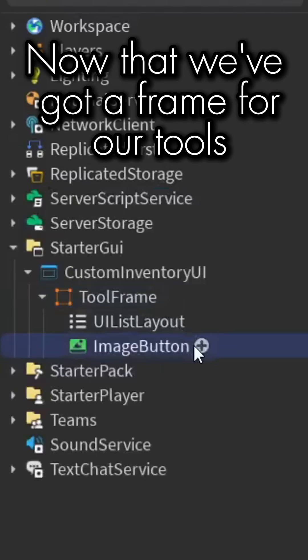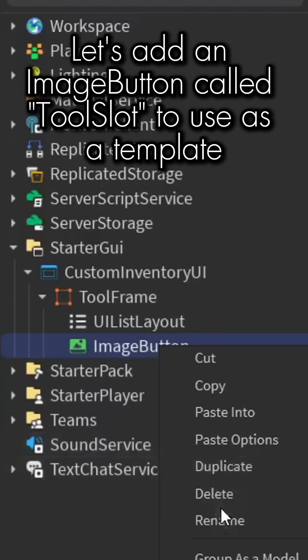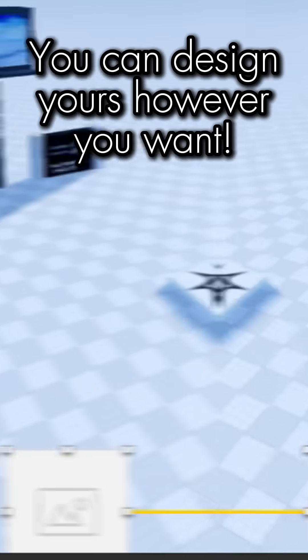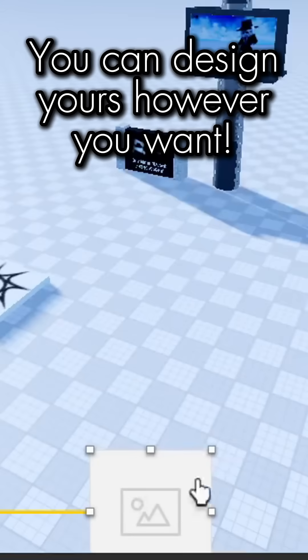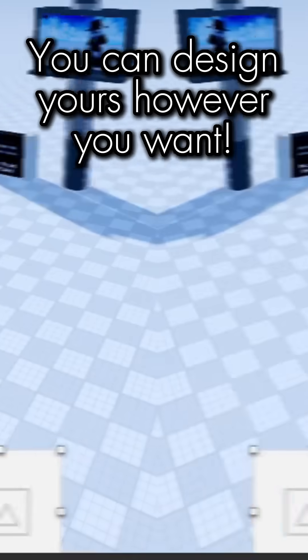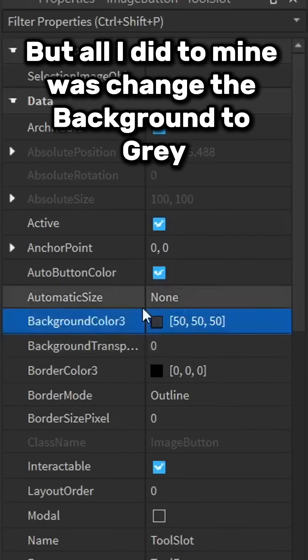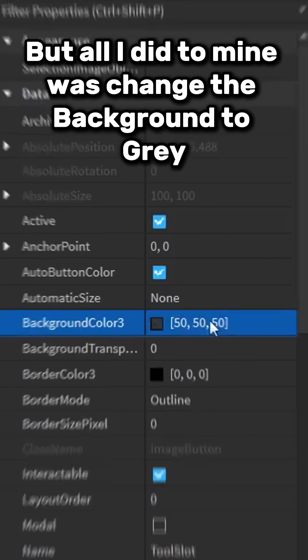Now that we've got a frame for our tools, let's add an image button called ToolSlot to use as a template. You can design yours however you want, but all I did to mine was change the background to gray and the size to 0.85.